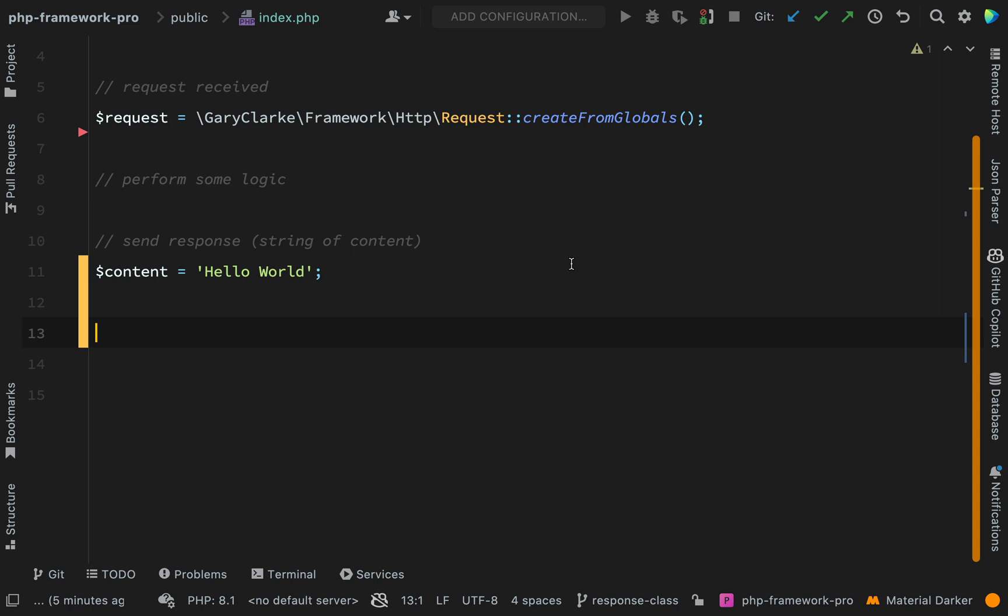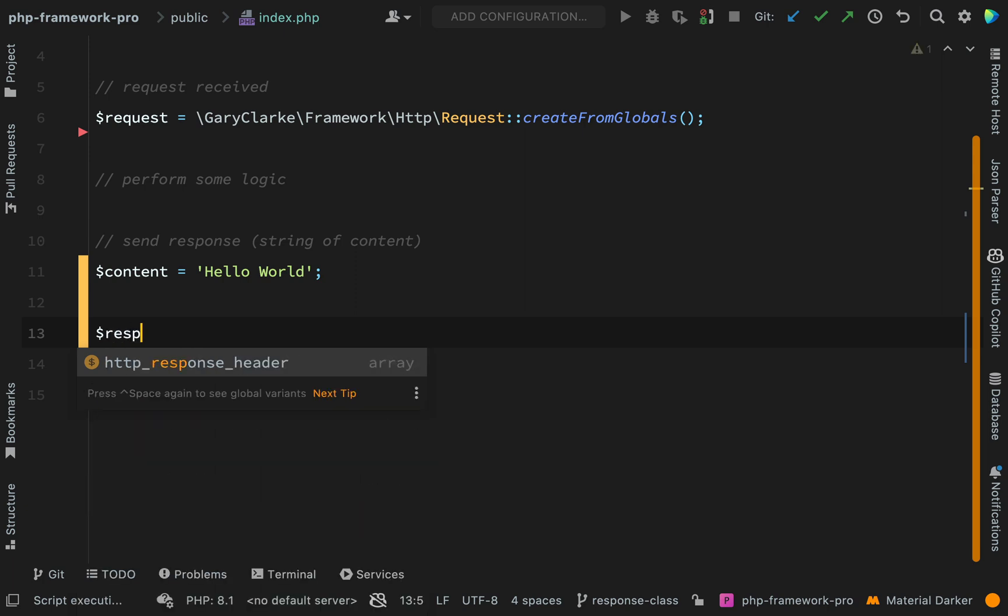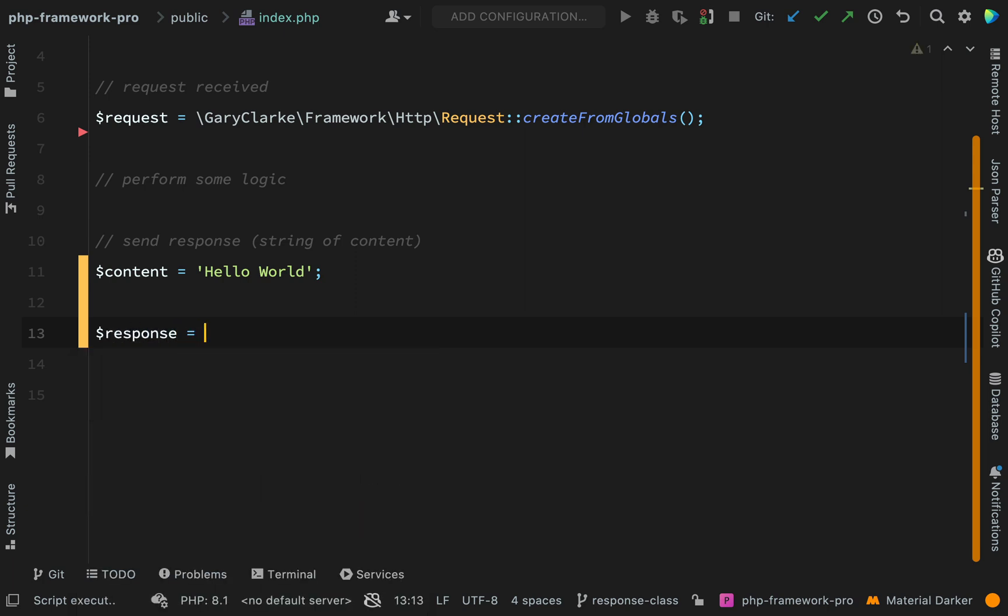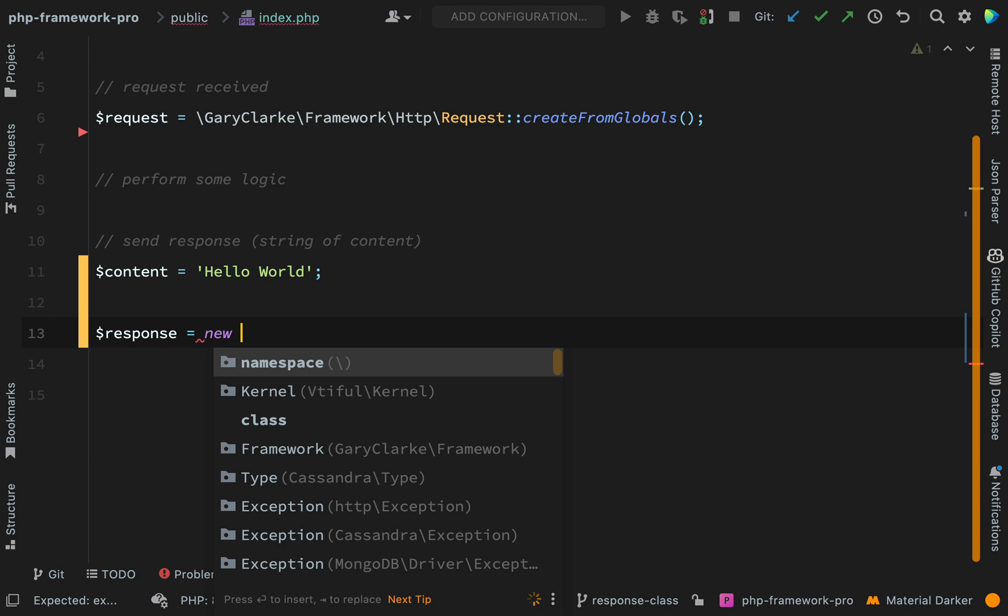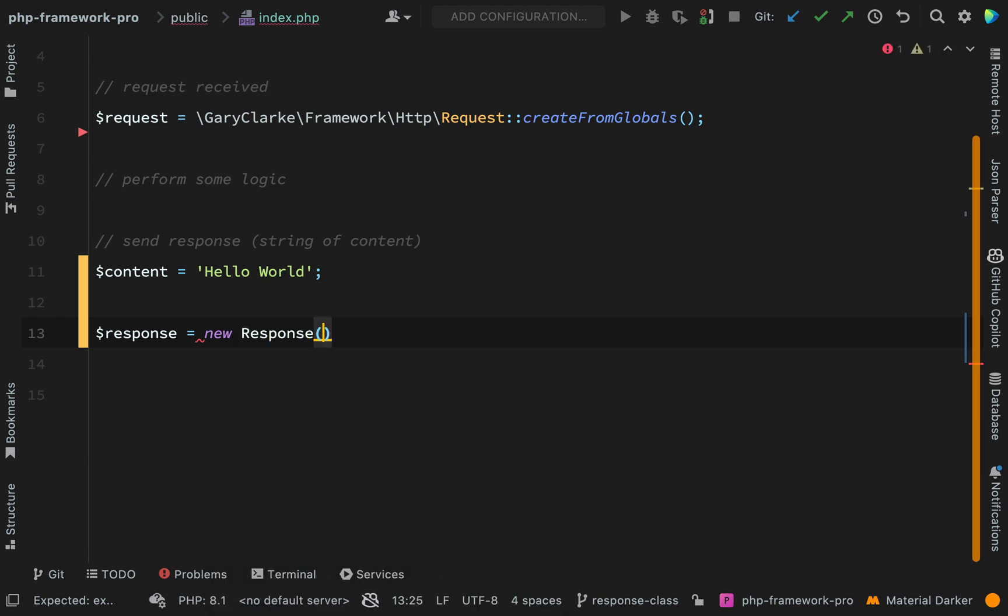So obviously we haven't created a class yet but let's just write out the code how we'd like to use it and that is usually a good way to guide you. So response equals new and we'll create a response class.